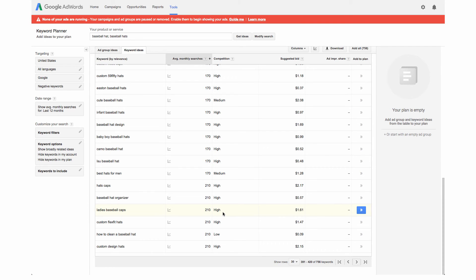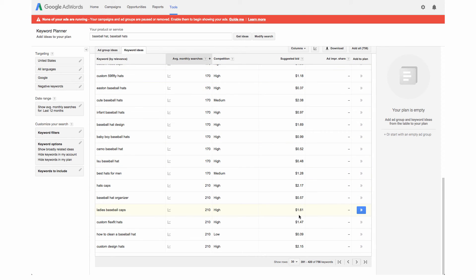The high means that there's just a lot of other people also competing for this keyword online. You can see that in terms of the suggested bid. We're under this column now, so suggested bid would be if you were doing Google AdWords and actually running ads.